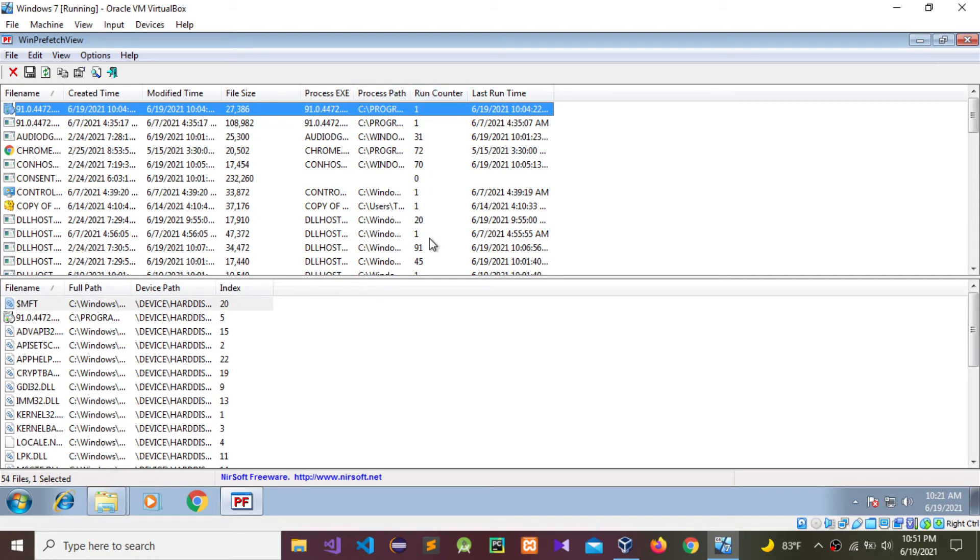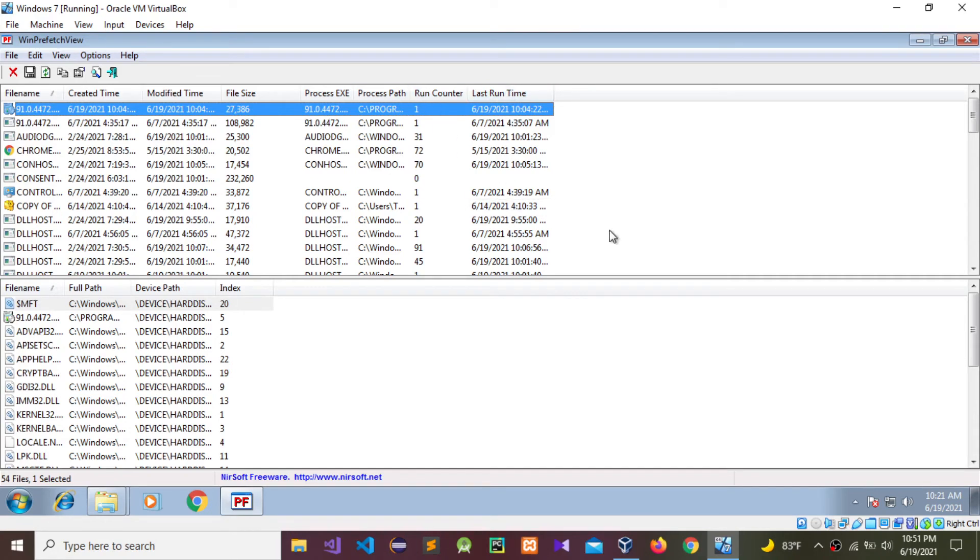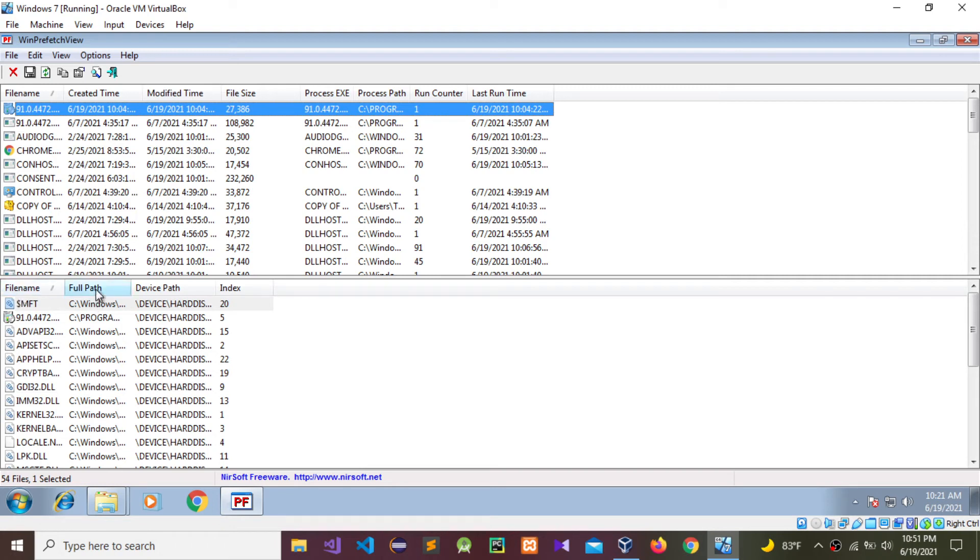The run counter shows how many times that software ran and the last runtime for that software. There are other details like the full path for that software.